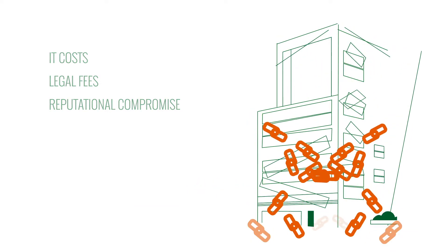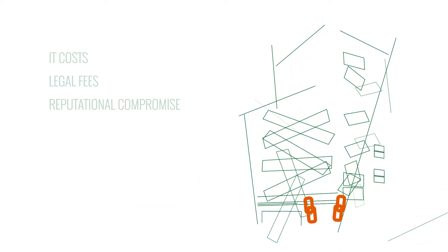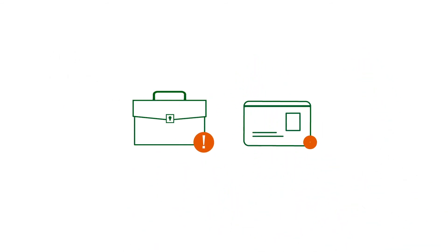Victims' reputation can suffer because customers might not feel secure dealing with a business that has potentially had their business or personal information exposed to malicious actors.